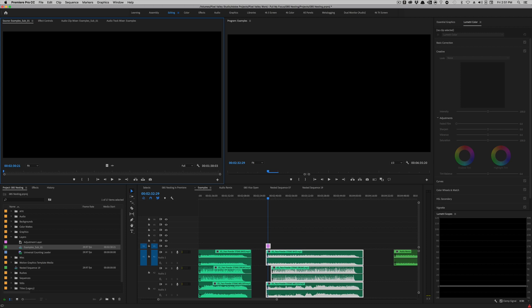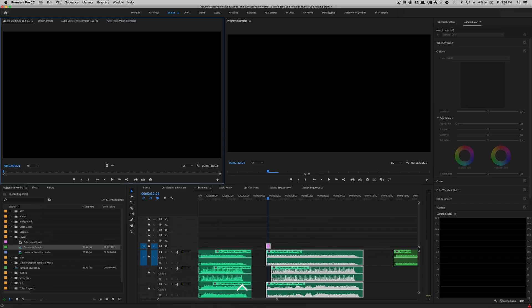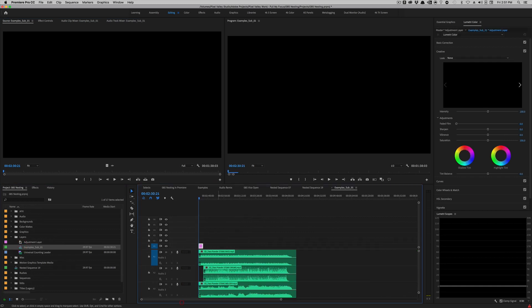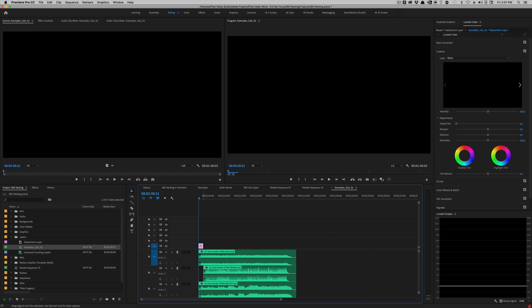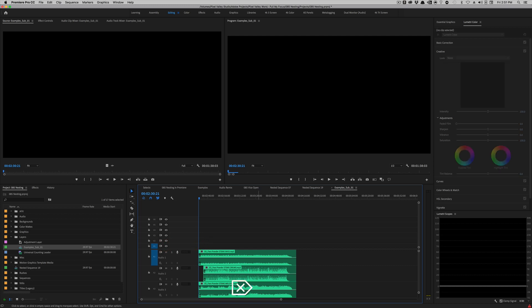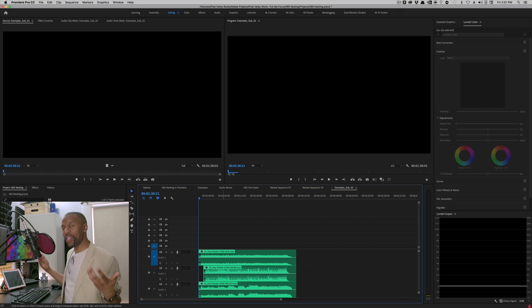And now if I double click, I can see there's my subsequence with my little dummy track. Now I have options here. I can just, I can delete this completely. I can turn it off like that. But in this case, I'm just going to delete it. Now it took one more step, but I now have nested audio.